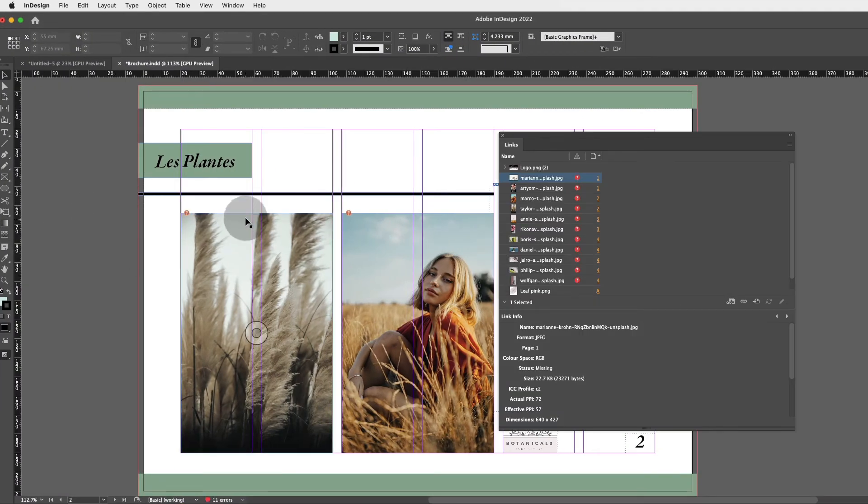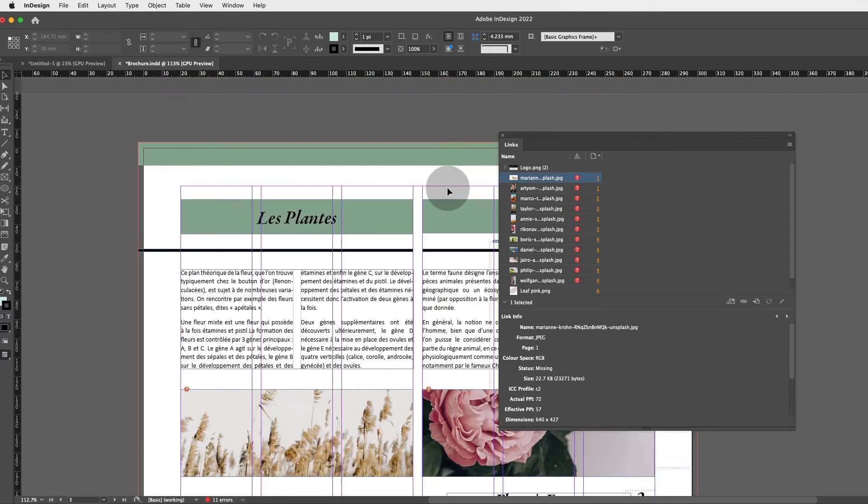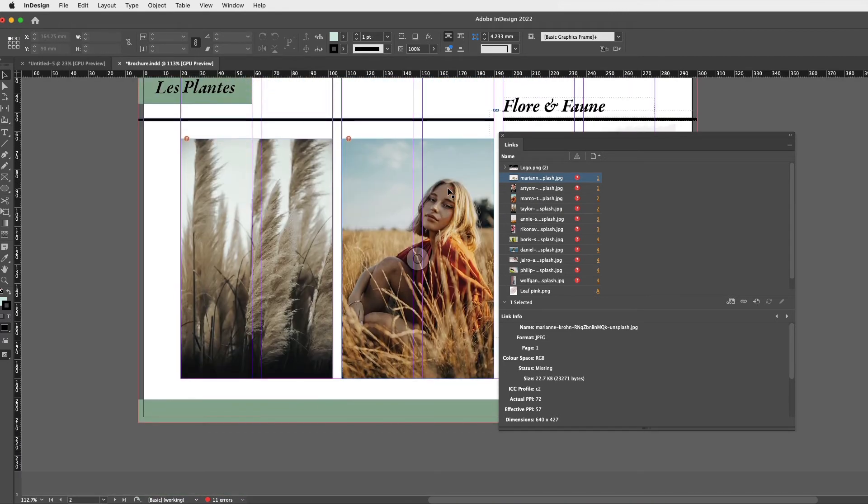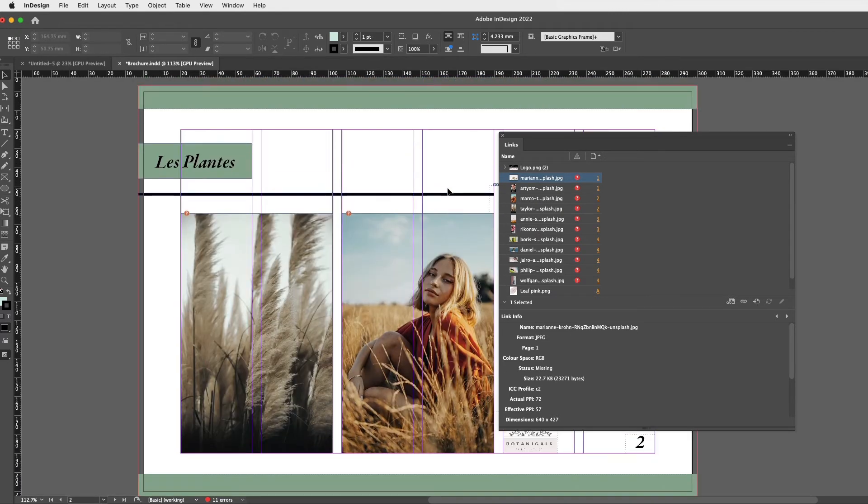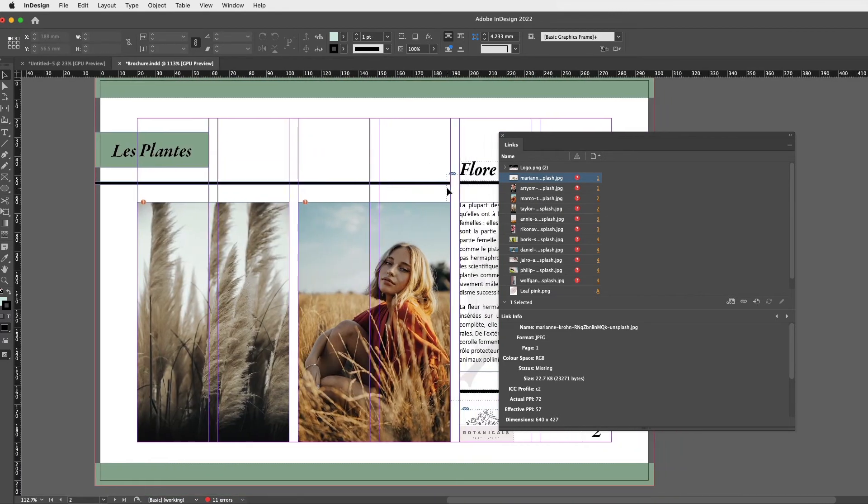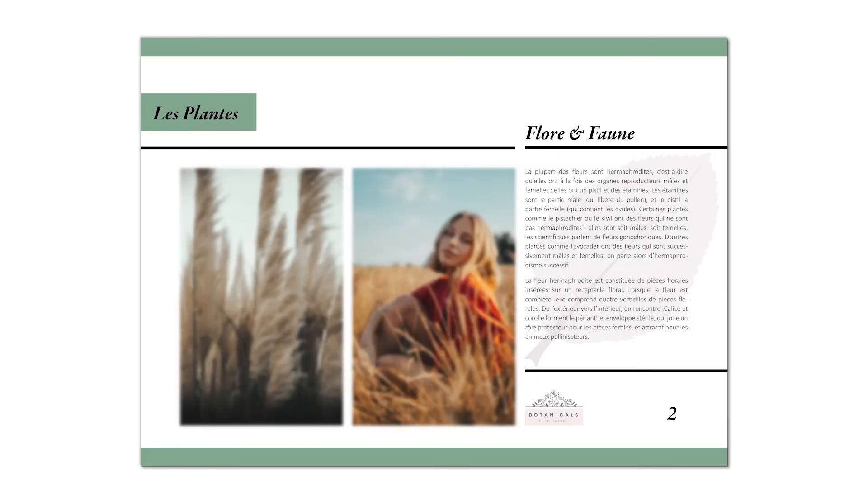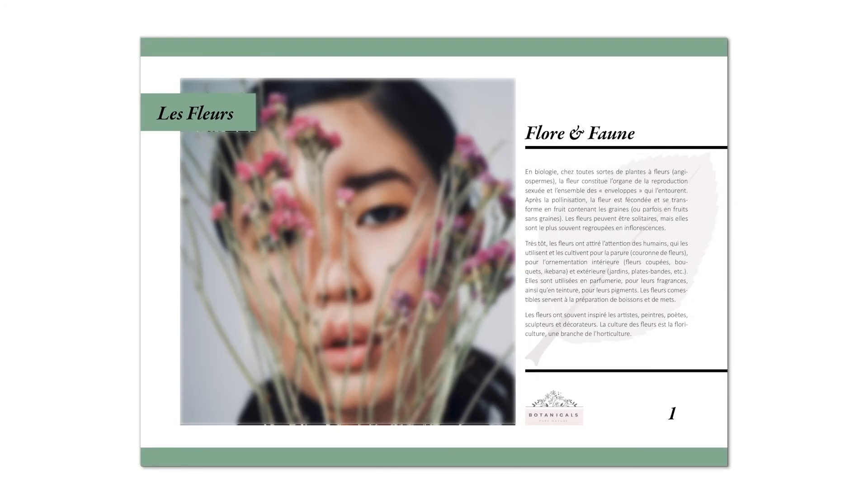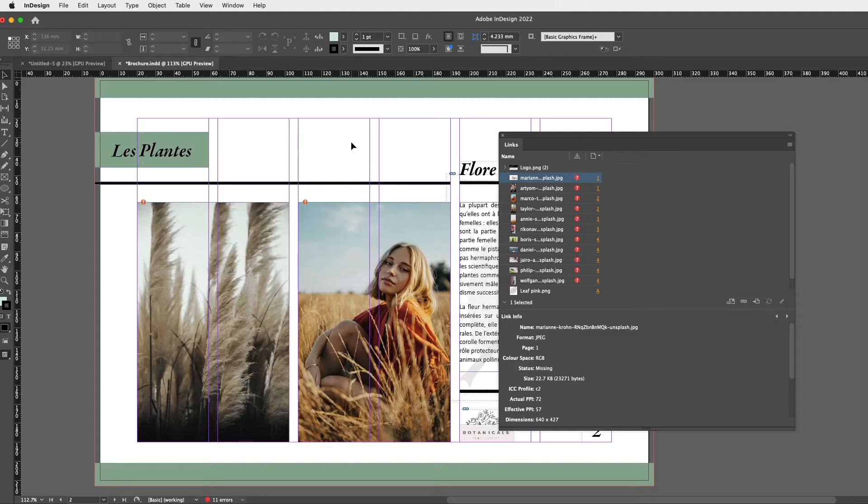Now I can assure you that if I were to export my Adobe InDesign file now as a PDF, all my images would be blurred or pixelated, which is a big no-no. We do not want this.